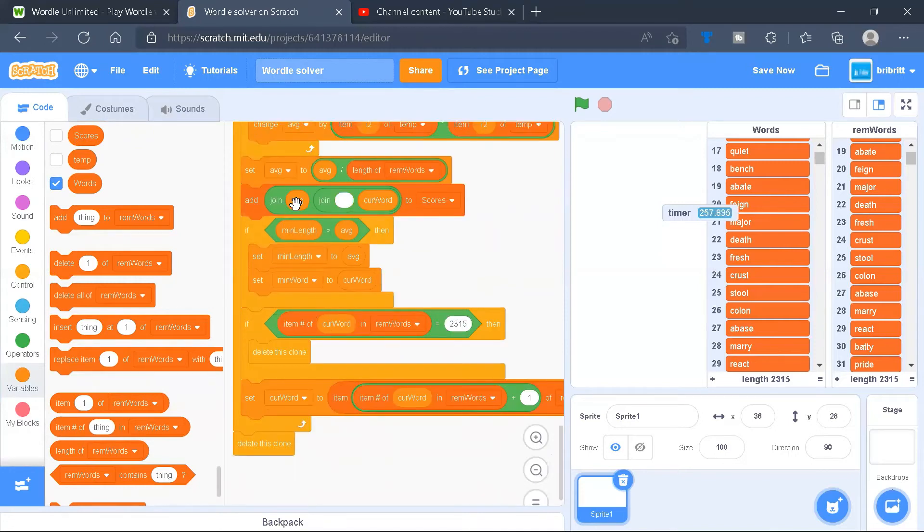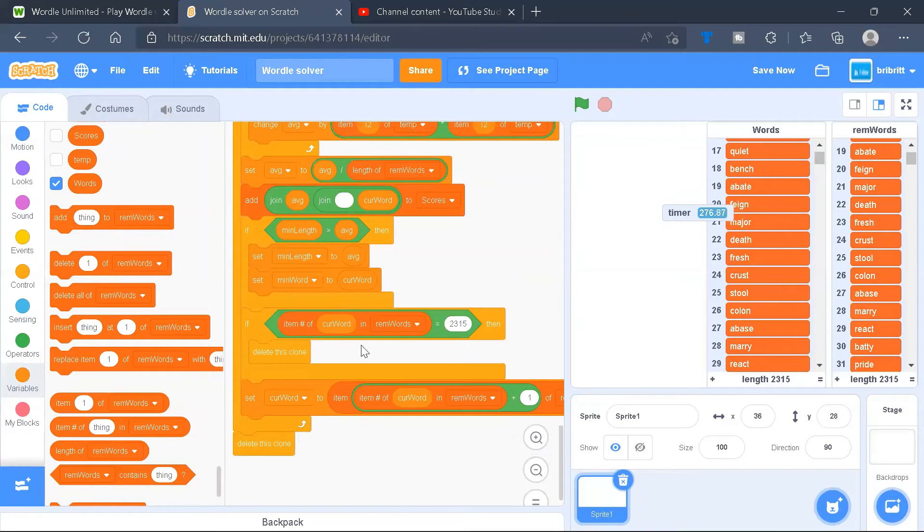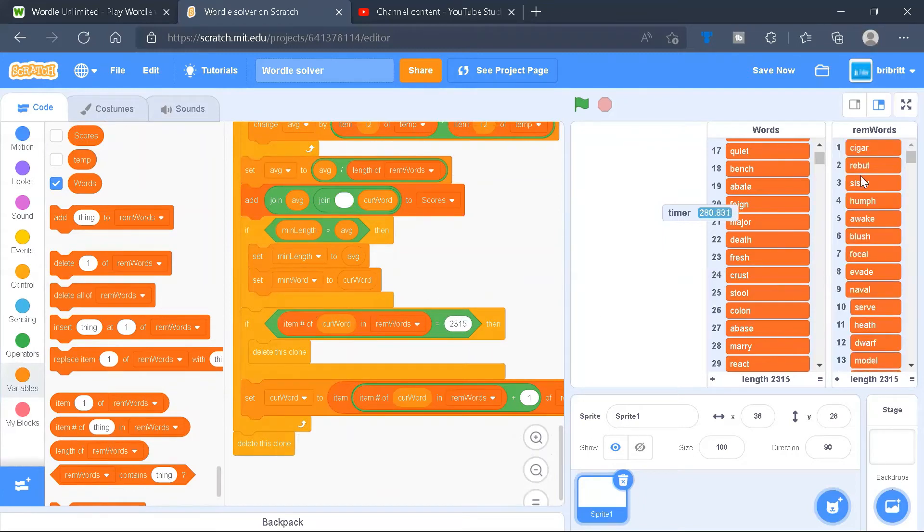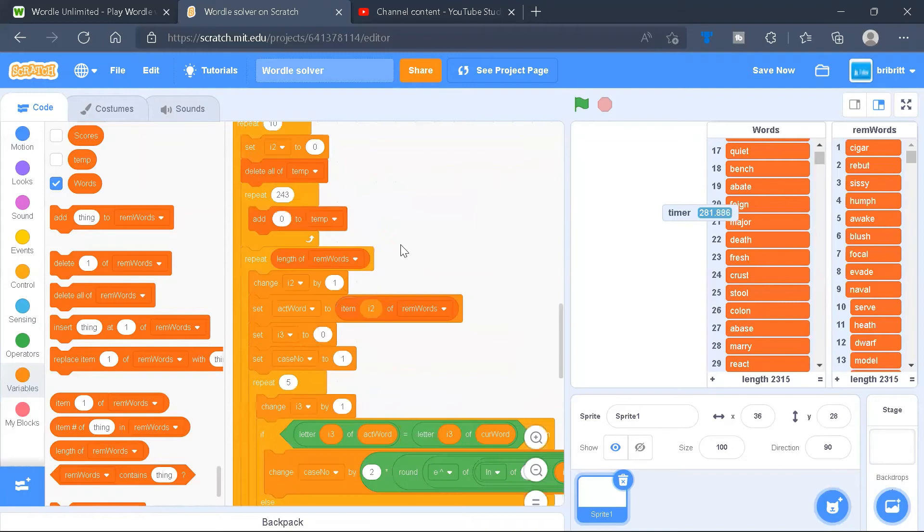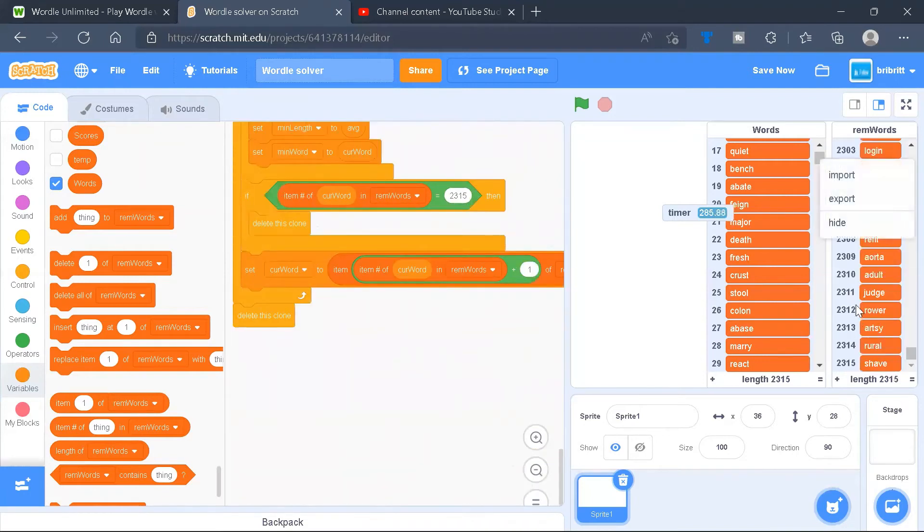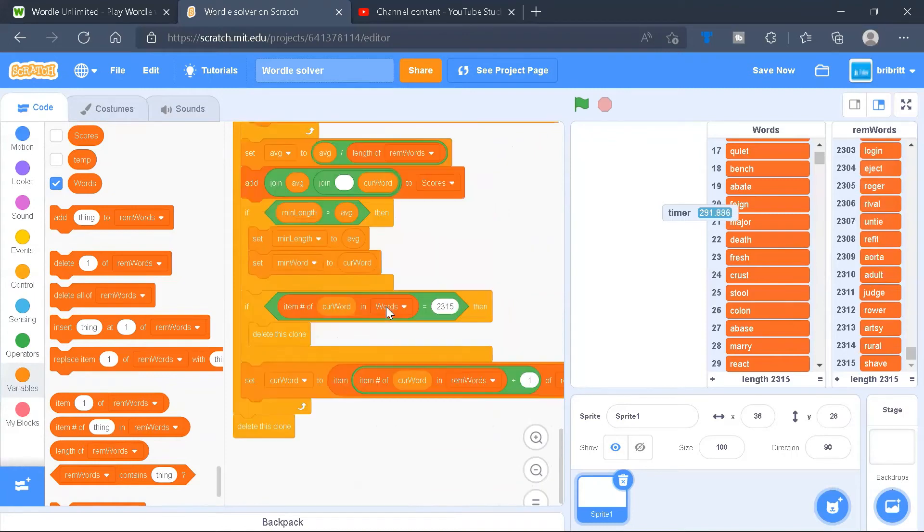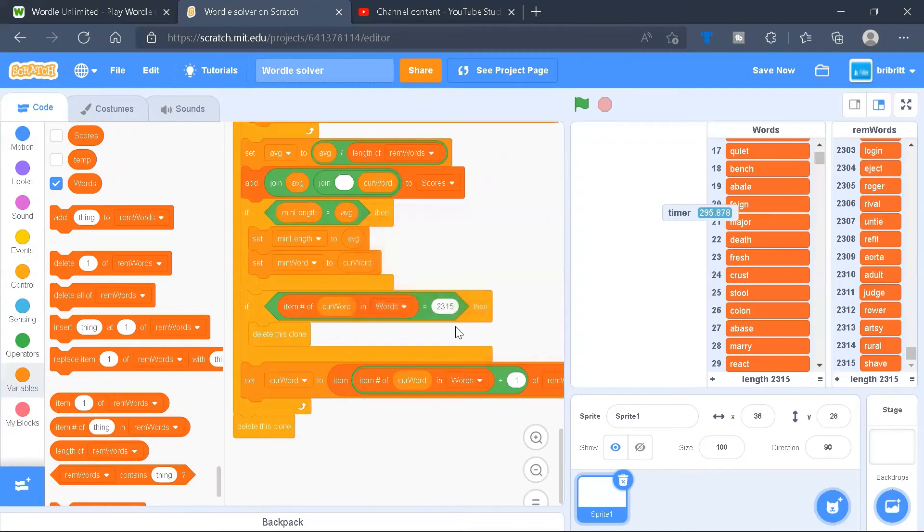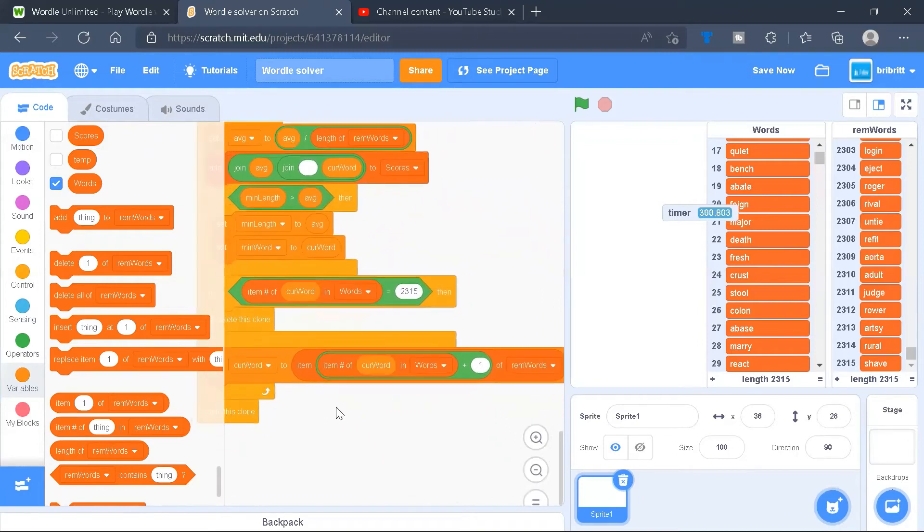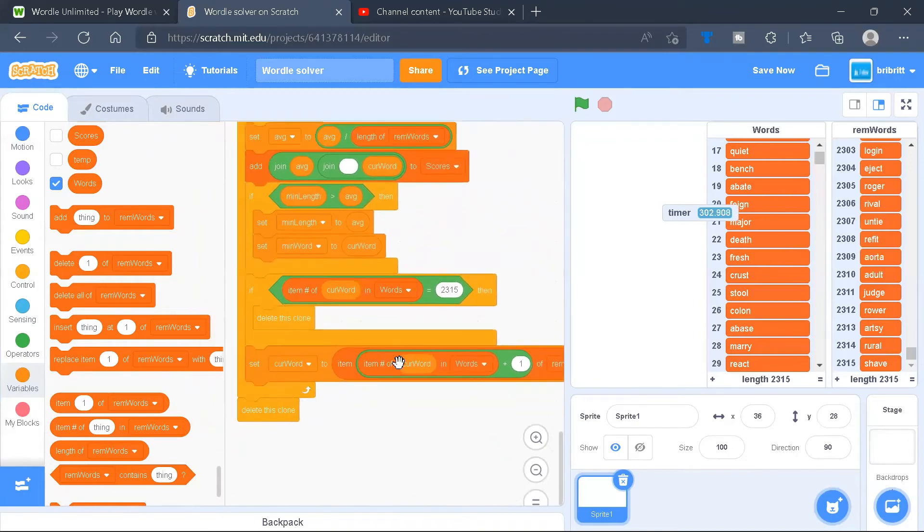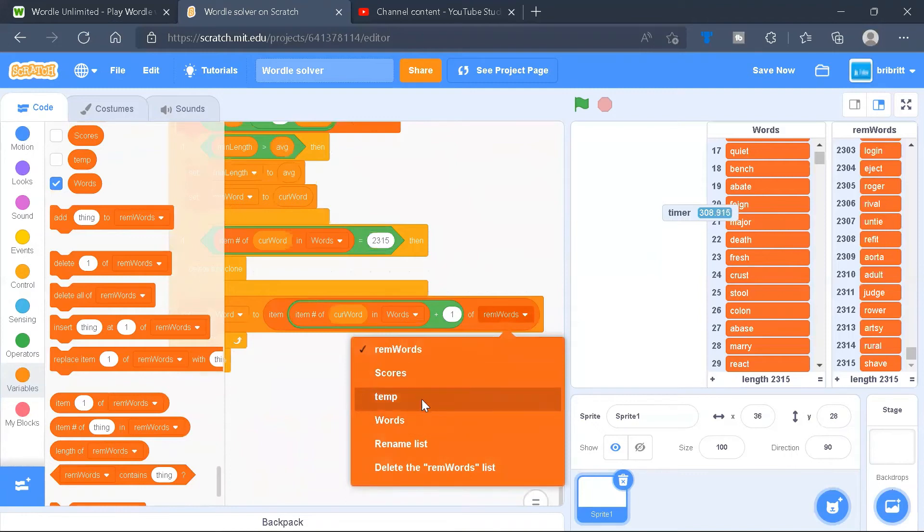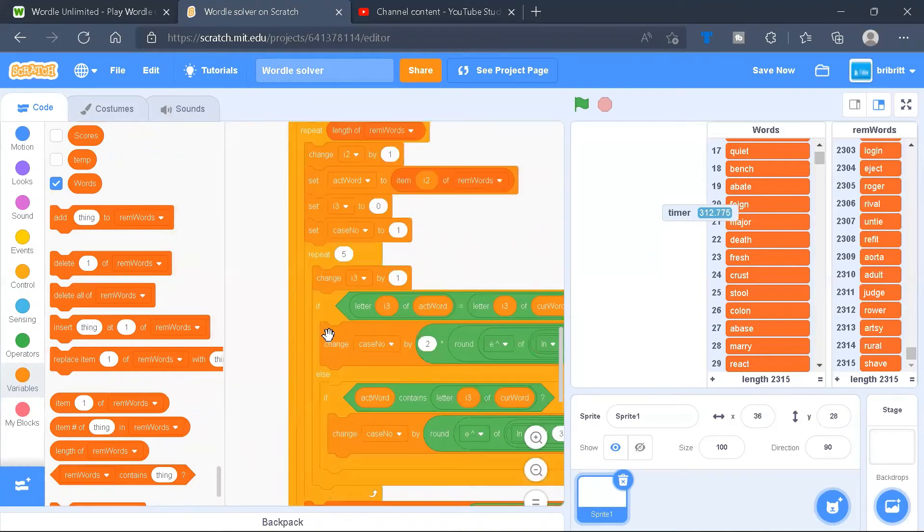Next, we'll draw an average space and the current word to scores. If the minimum length is greater than the average, then we'll set the minimum length to average, and we'll set the minimum word to the current word. And if the item number of the current word is 2315, which will only occur if the ID of the clone is 232, so it's supposed to try from 2311 to 2315, okay, words. Then we'll delete the clone. After that, we'll set the current word to item, item number of current word in words plus 1 of words. And we'll delete the clone at the very end.